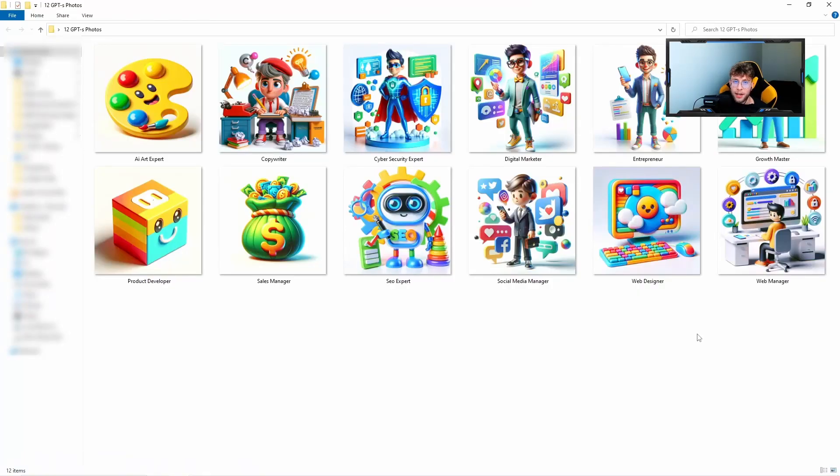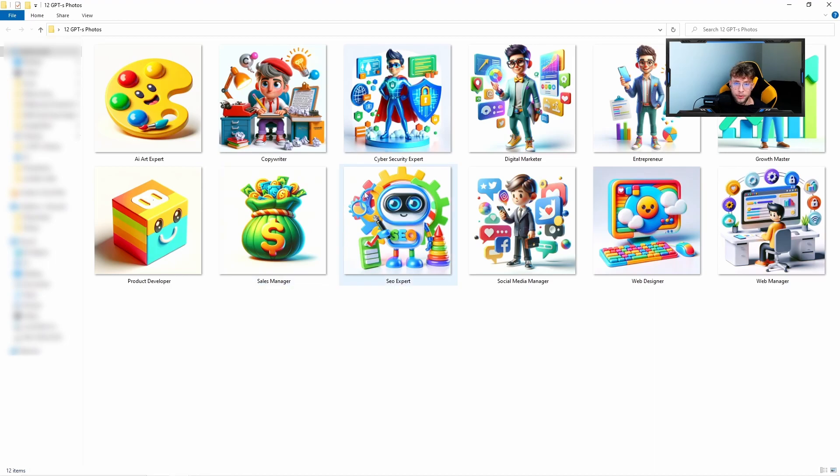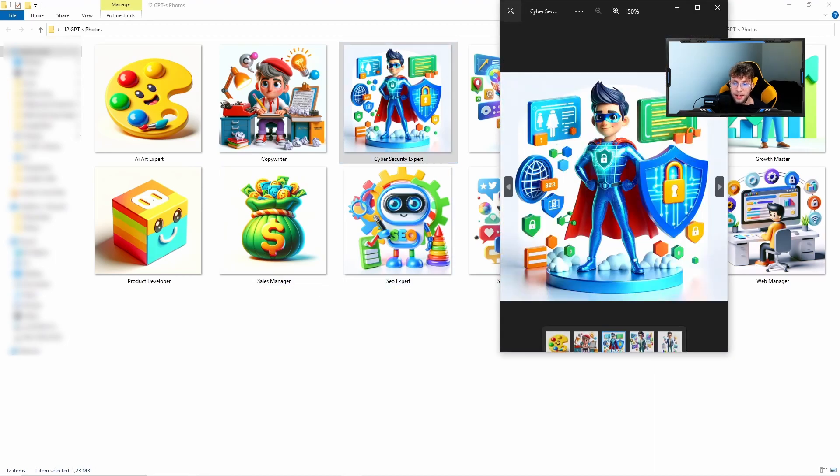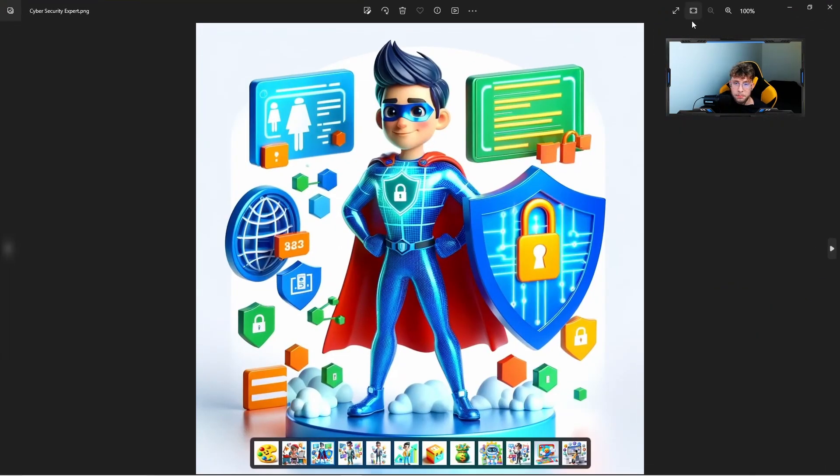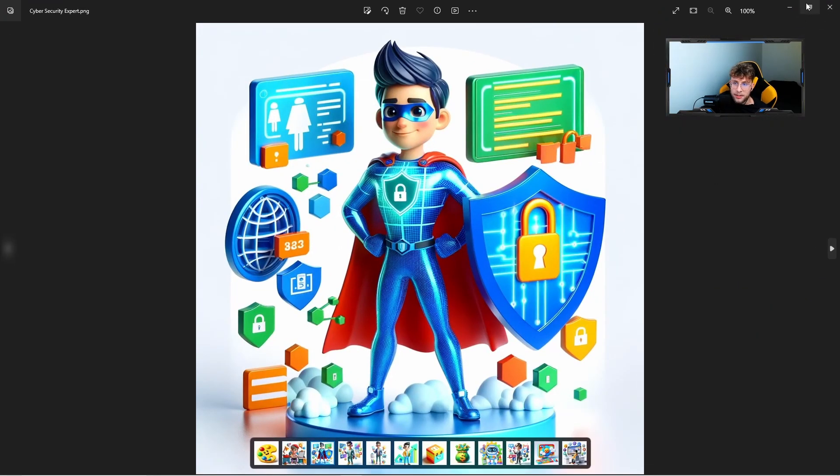For this case, I also prepared for you the free file to download with the avatars. So it will be together with the GPTs, and for instance, we have the one for the cyber security, and there you can see us like this. Then, for example, for the sales manager, and that's great.